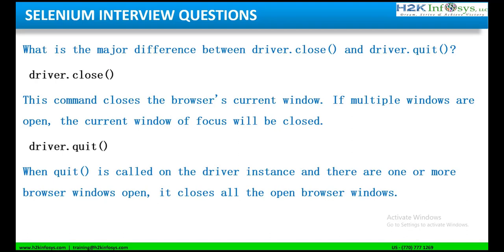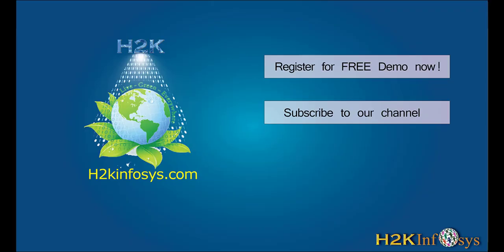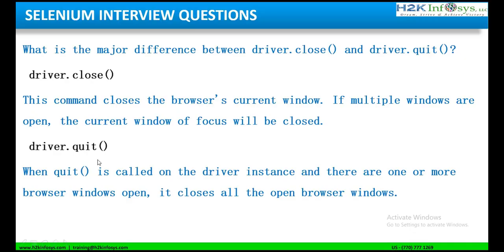It is a very simple question, but also a very important question when it comes to Selenium scripting. Driver.close and driver.quit both perform an operation which is closing the browsers. Now, there are two different instances you can use driver.close or driver.quit.